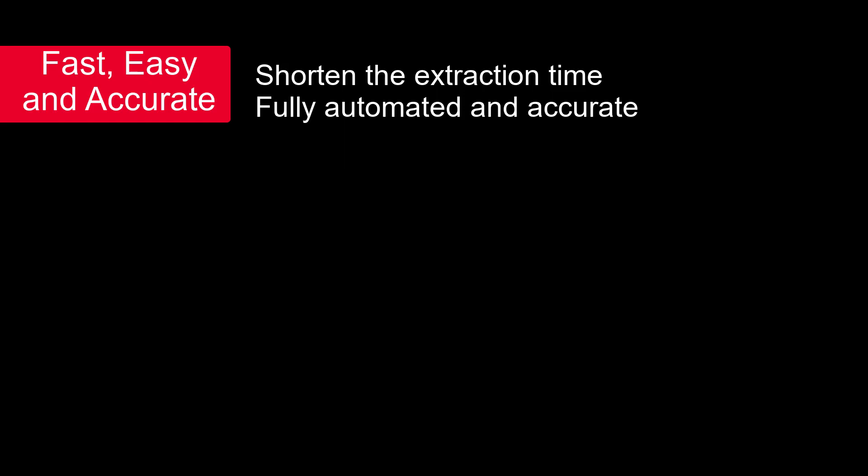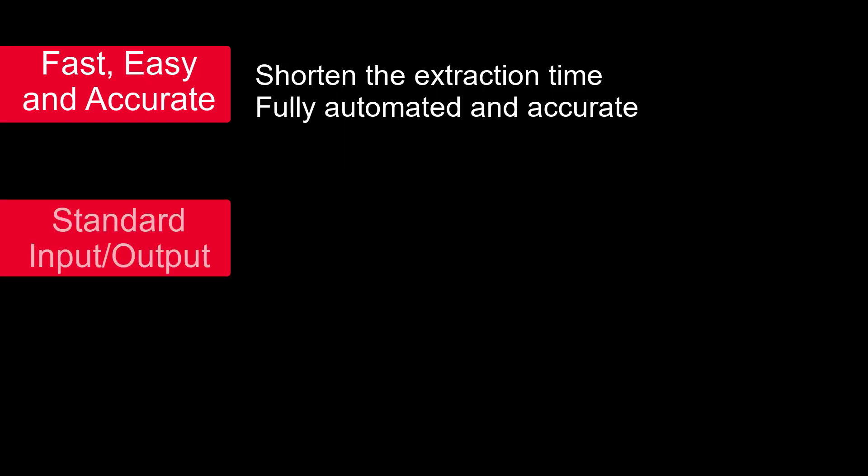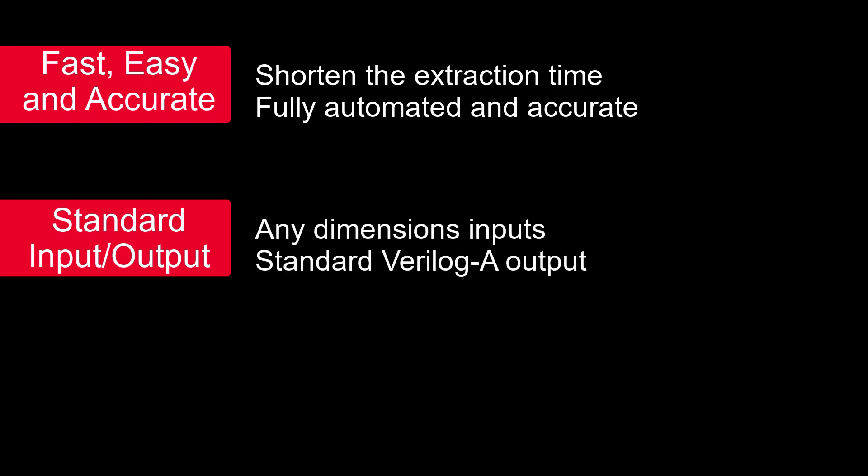The extraction process is fully automated, and the fitting result can be extremely accurate. Then, input data can be in any dimensions, for example, VG, VD, temperature, etc. And no process parameters are needed. Output can be a standard Verilog-A model that could be simulated by most commercial spice simulators, and with good convergence.